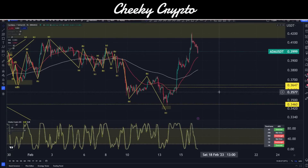Hi and welcome back to Cheeky Crypto. Today, we're going to be jumping down into the world of Cardano's ADA, taking a look at what's been going on most recently and what we think is likely to happen next.